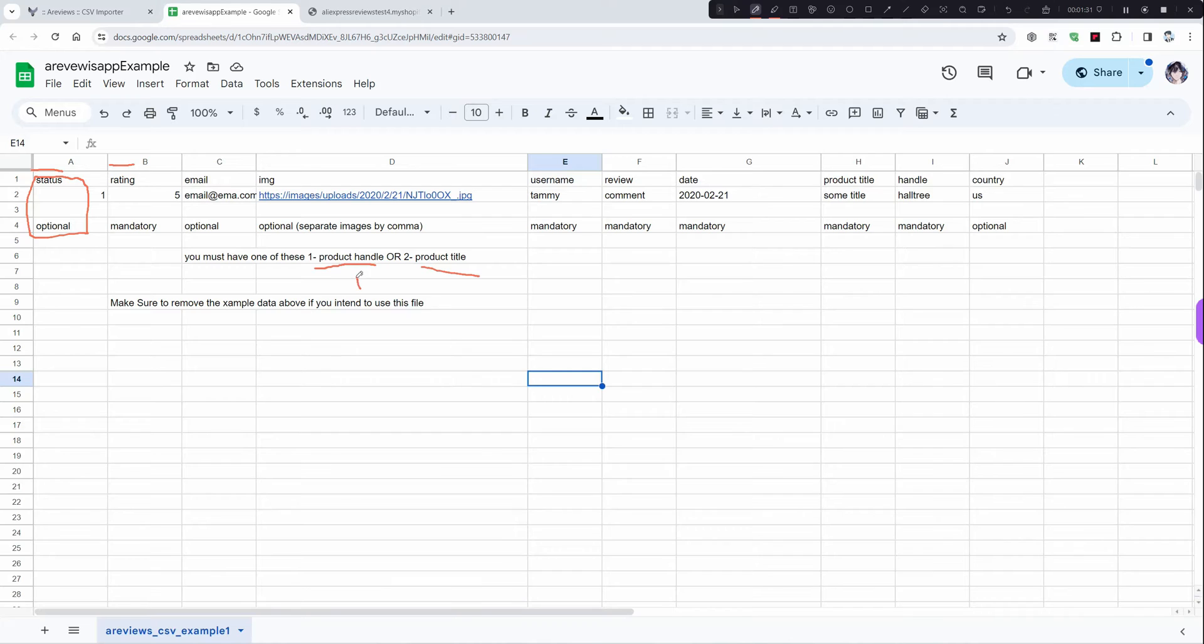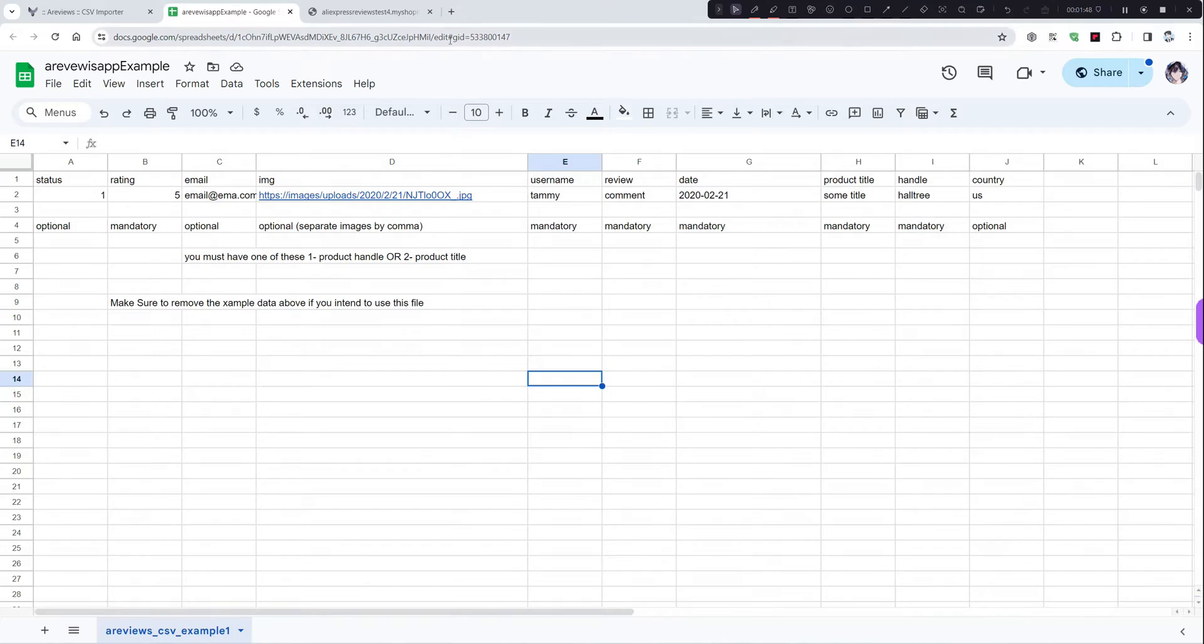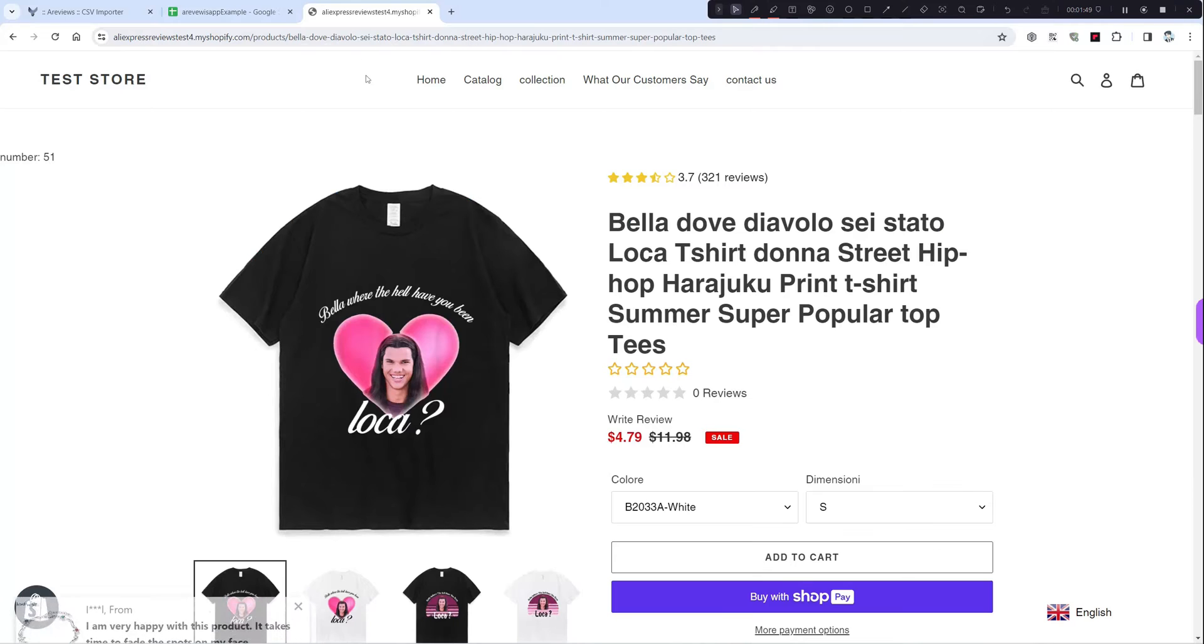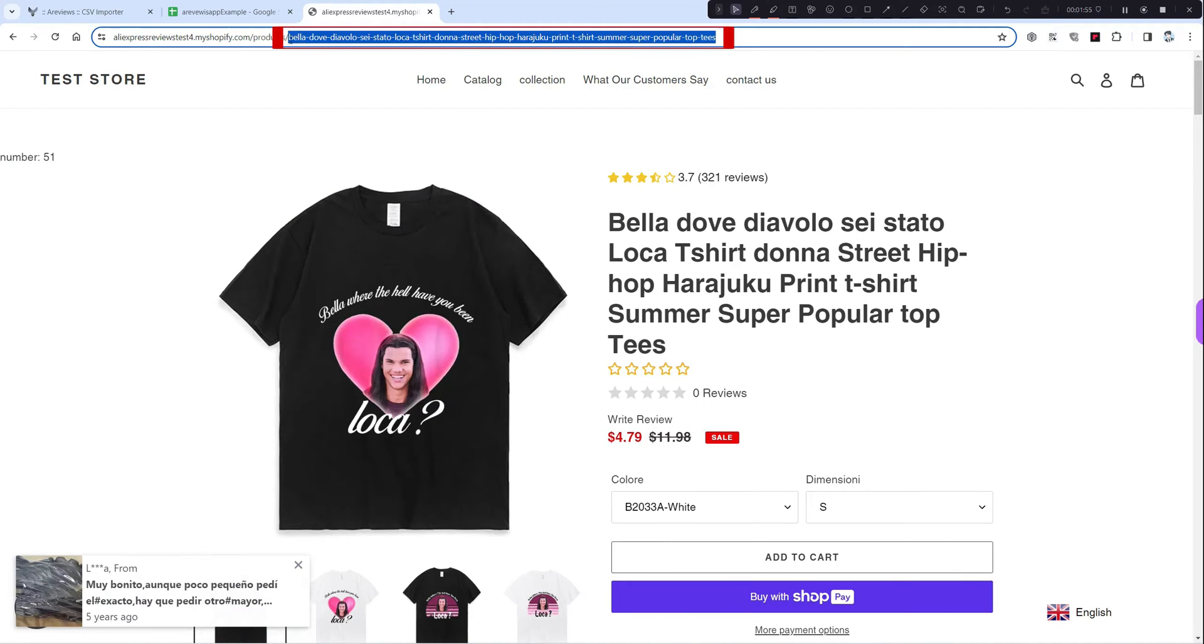The most important one I suggest to use is product handle because it's fast and easy to match. Now how to get product handle: go to any product in your website like this and you will find it in the URL. As you see, this one is the product handle.